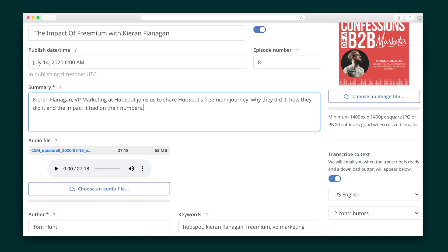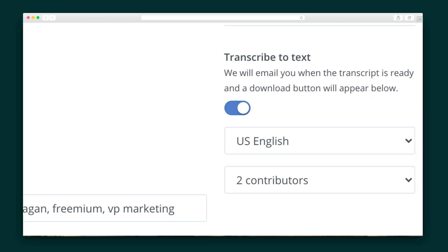The last feature I want to show you is the transcription. On the podcast episode screen, you can hit a button to automatically transcribe and download the transcript of that episode. It's super easy to load into your blog as extra content.